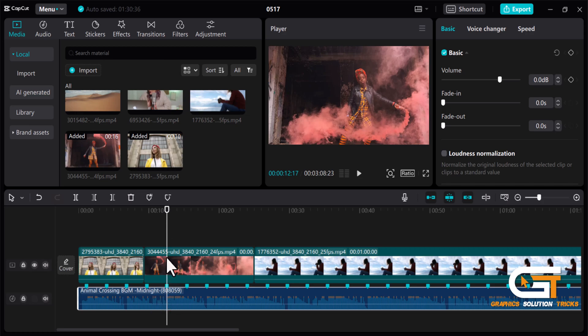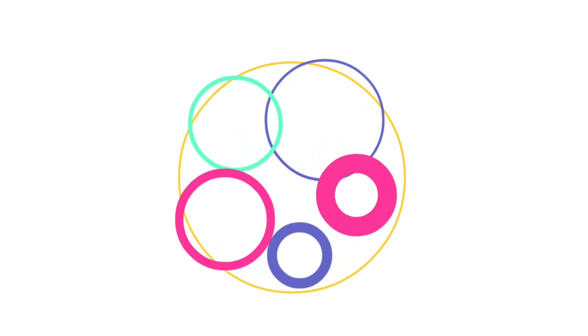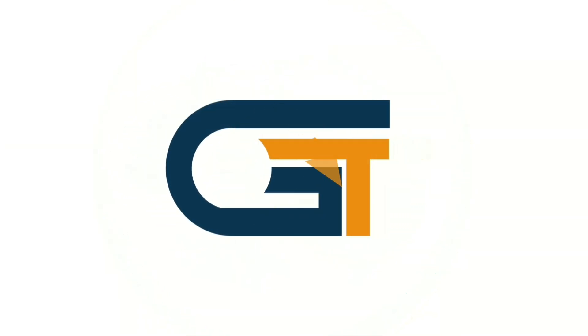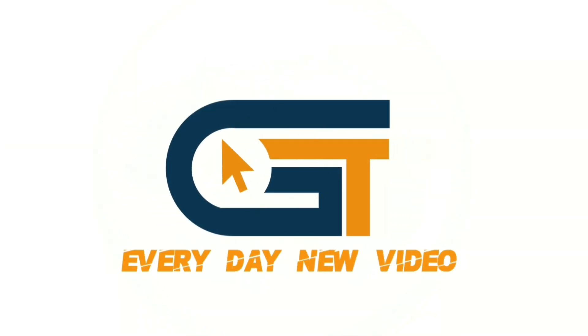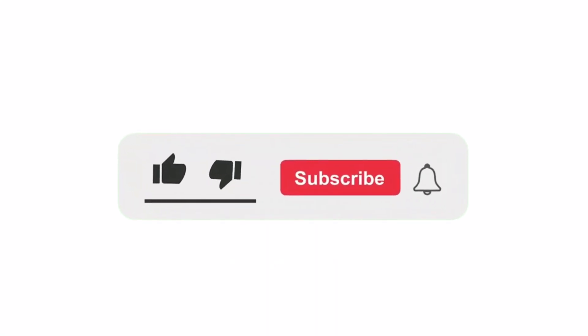That's it! If you found this video helpful, please make sure to subscribe to our Graphic Solution Tricks channel and click the bell icon for more updates.